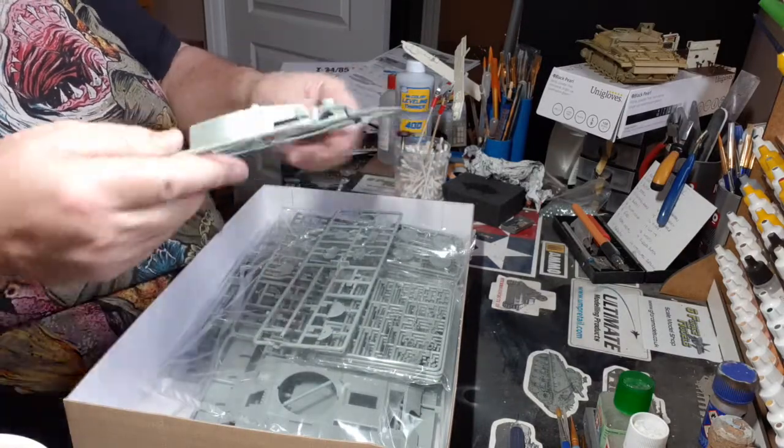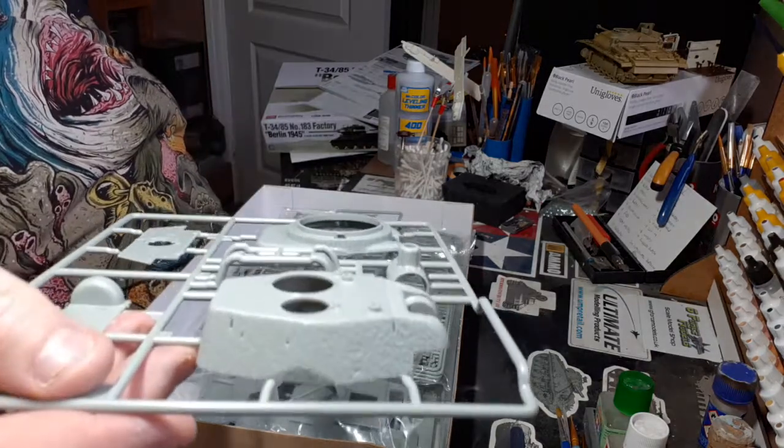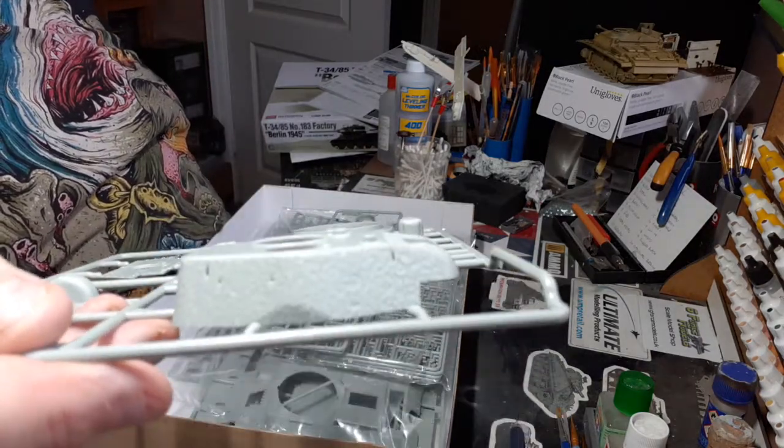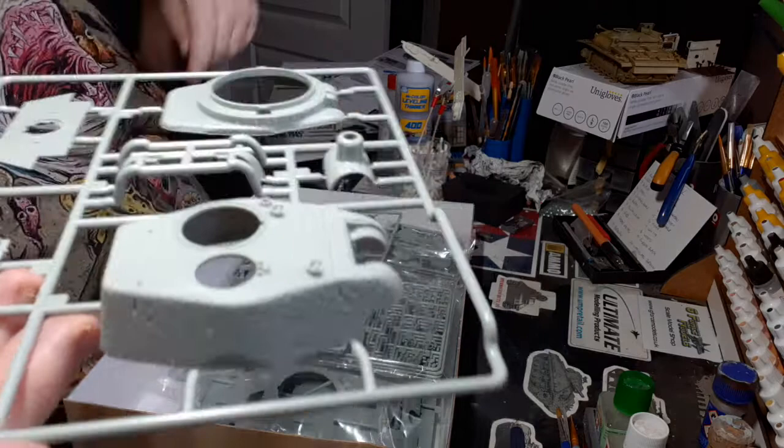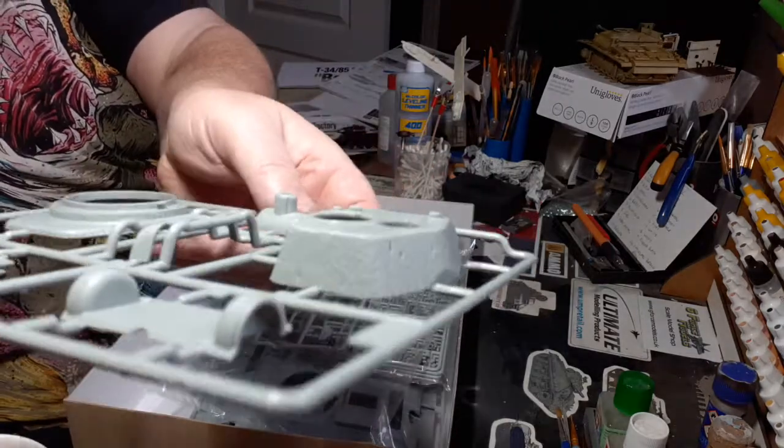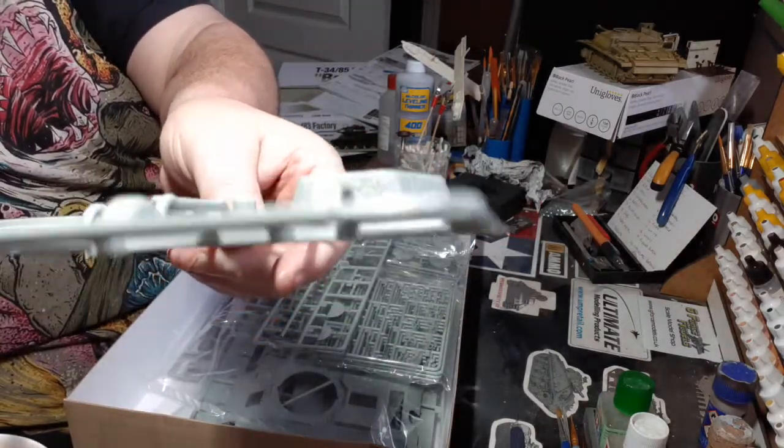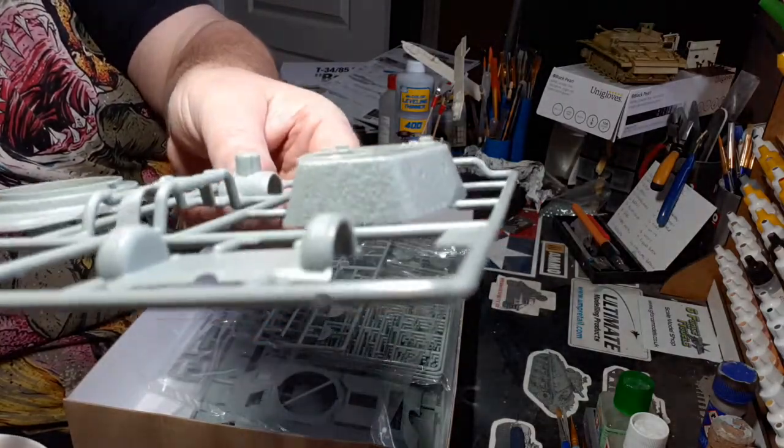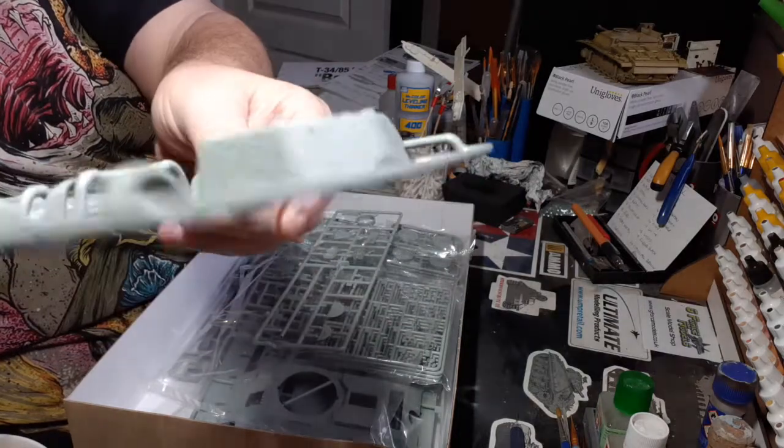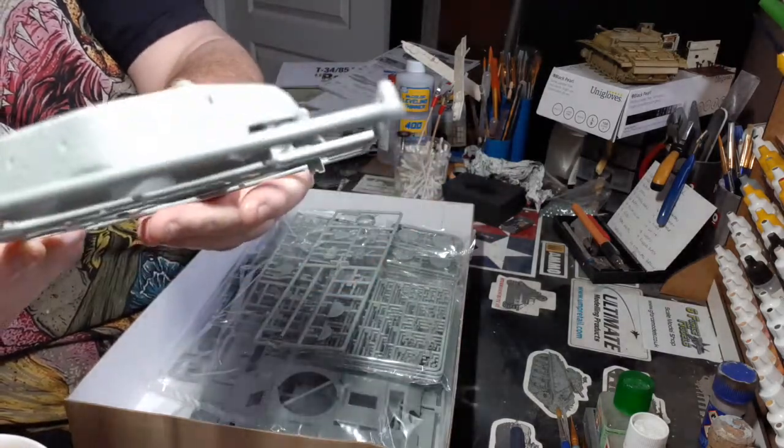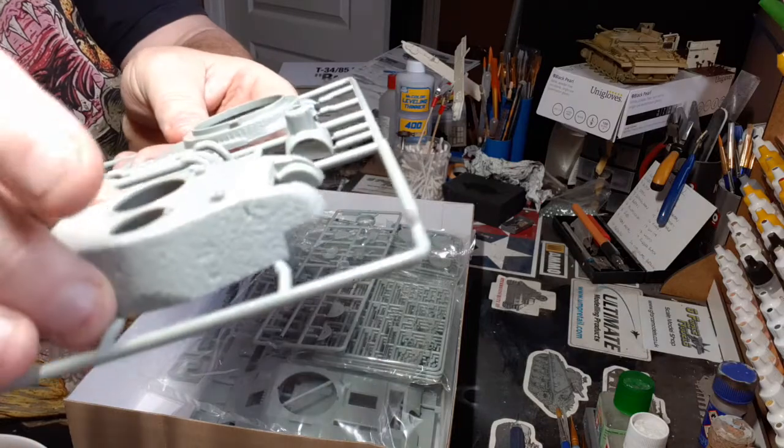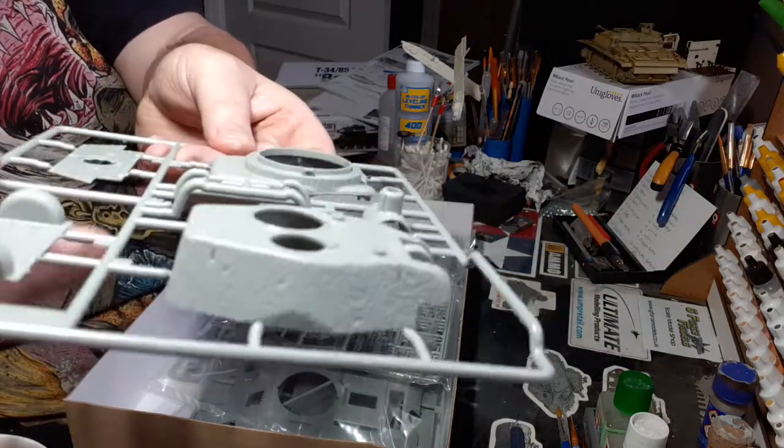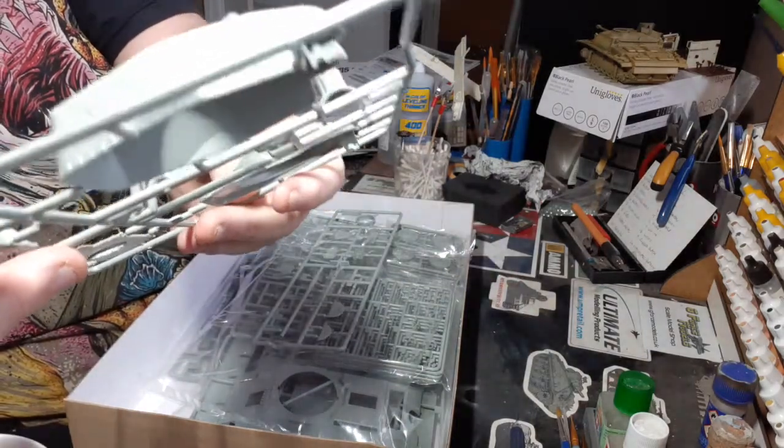Look at that texture on that turret, mate. Can you see it? That is texture, my boy. I'm not an expert, I don't know if that's realistic or not, but that looks all right to me.